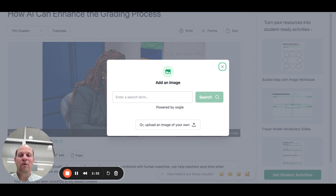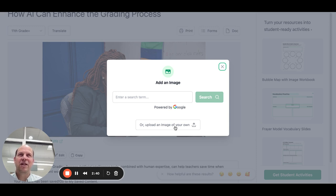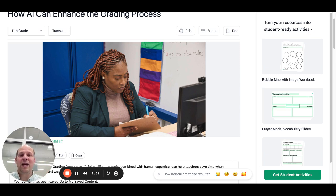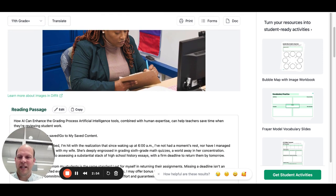If you want to use your own image, you can do a Google image search and look for something more specific, or upload a picture you already have. Remember, the images are pretty key because they help make a connection for your multilingual students by providing those visual aids.